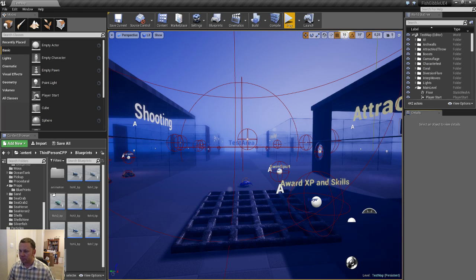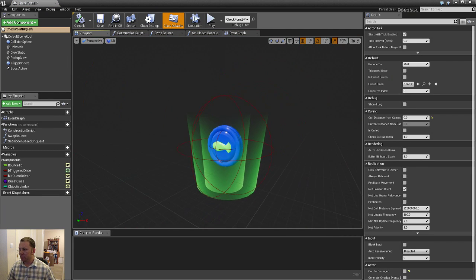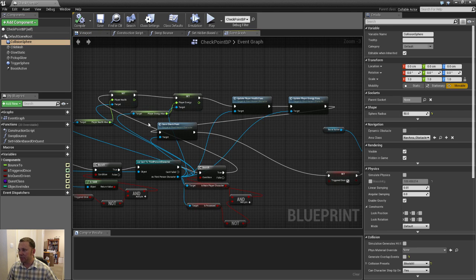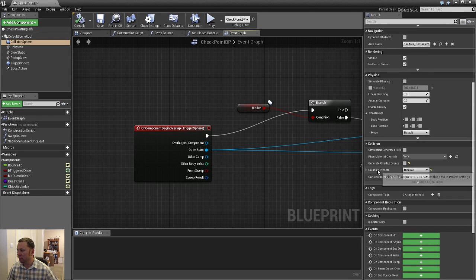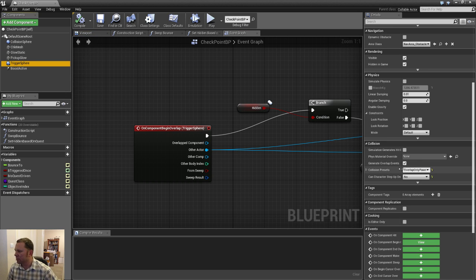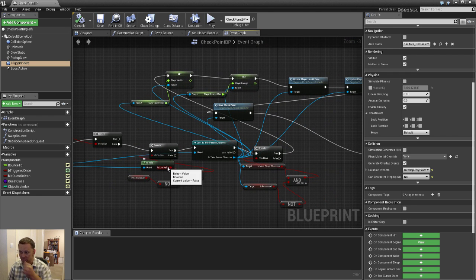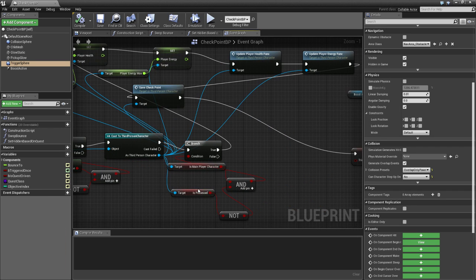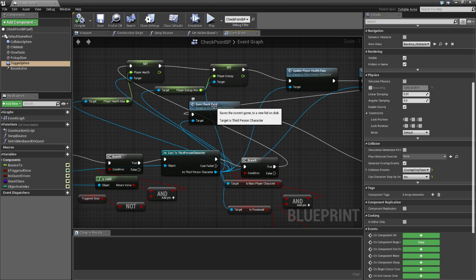I created a blueprint here to save a checkpoint. It uses a simple collision sphere, and when that collision sphere is overlapped — it's set to overlap only with the Pawn, which is the player — there's a bit of code that kicks in to make sure it hasn't triggered before, to make sure it's the main character, and that the main character is not currently possessing another character.